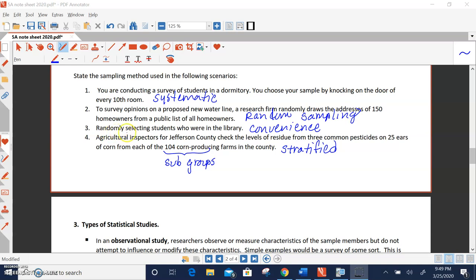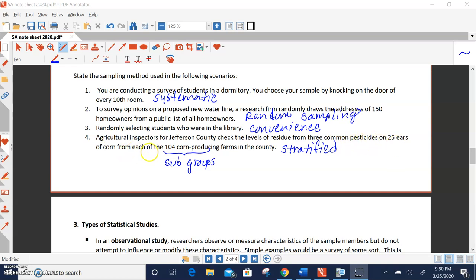Number three, randomly selecting students who were in the library one day. That would be convenience. And number four, agriculture inspectors for Jefferson County check the levels of residue from three common pesticides on 25 ears of corn from each of 104 corn-producing farms in the county.